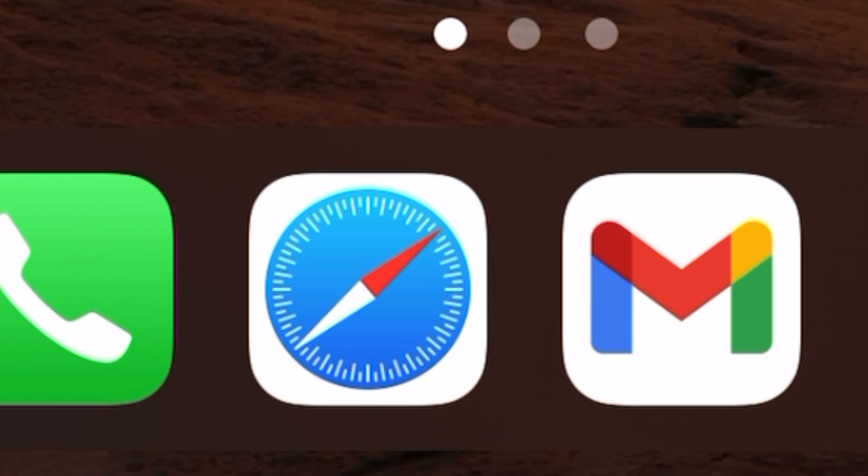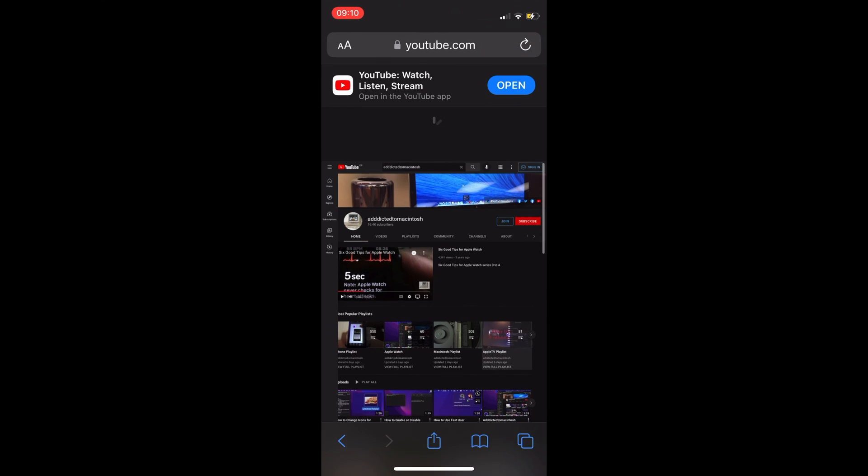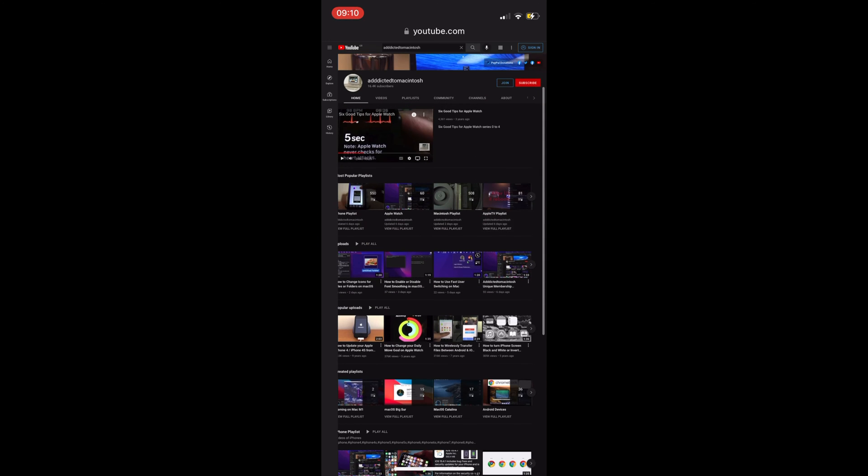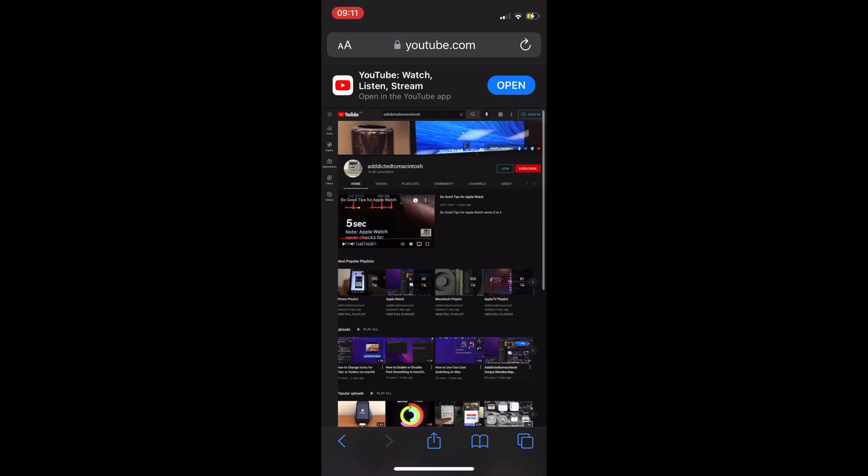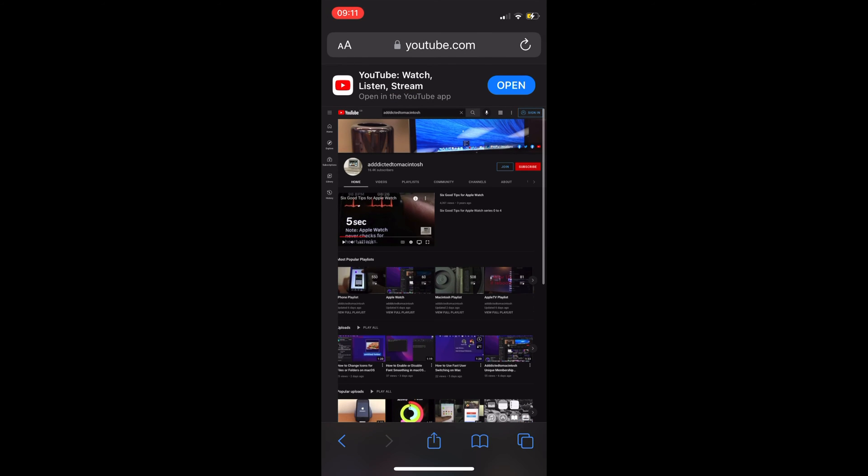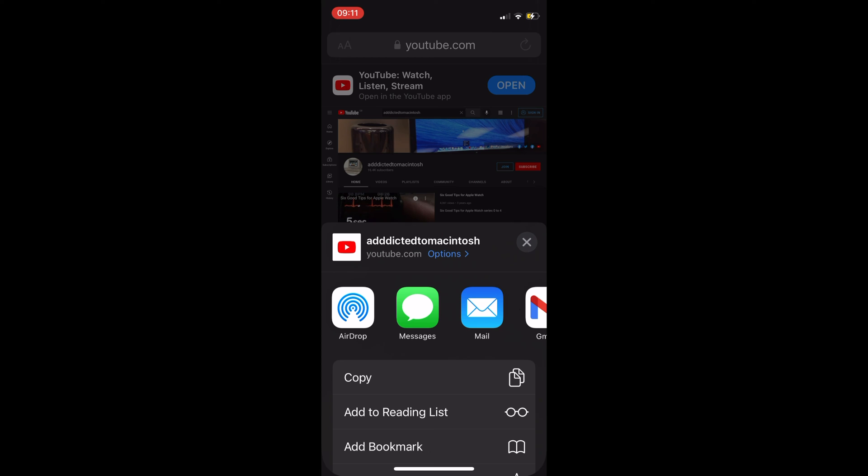is how to use the equivalent of Control+F on iPhone or iPad. First, open Safari and go to the website you want to search for text on. Next, tap on the arrow button in the Safari toolbar.